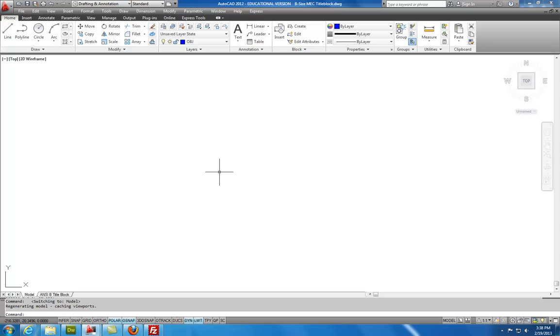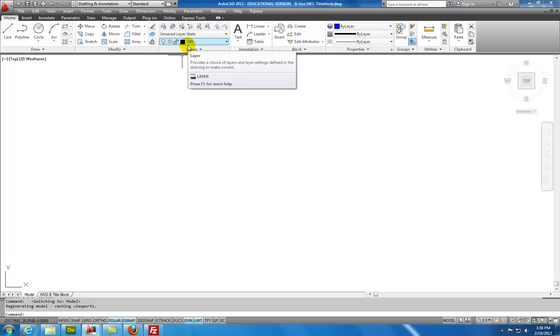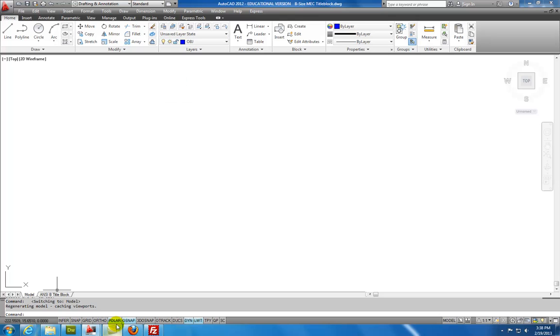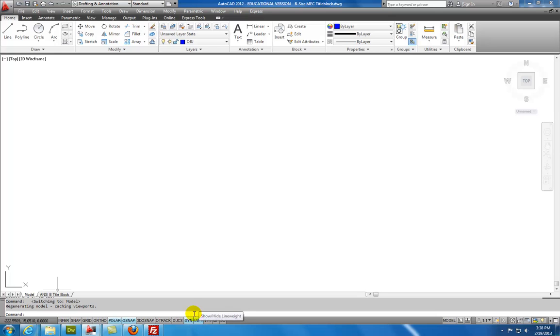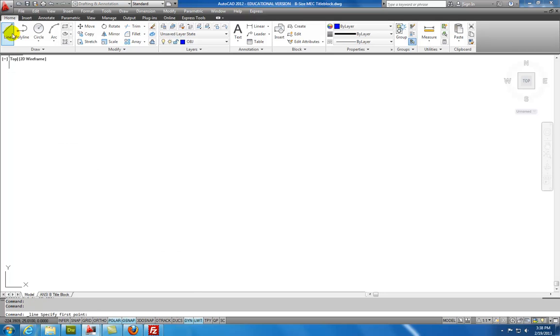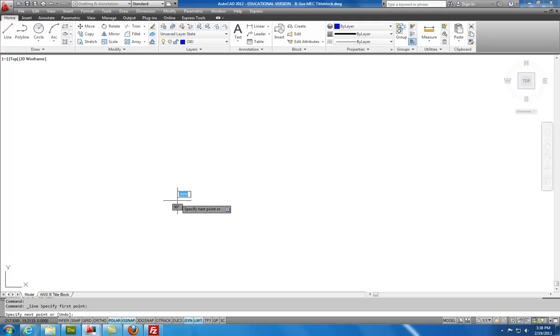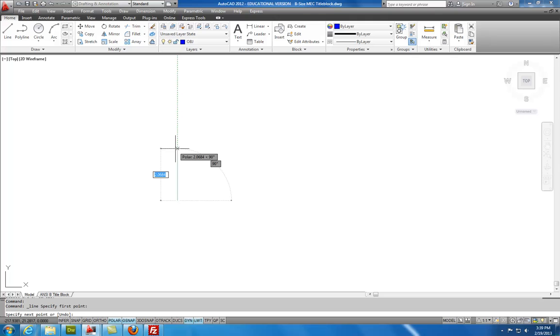We're going to start off by drawing this object. We're on the Home tab on the Object Layer, and my Object Snap is on, my Polar is on, my Dynamic Input is on, and my Line Weight is on. And those are the only settings that we'll need to get this drawing started. I'll select the Line command. I'll select the spot. I'll track North on that, and I will put in the first dimension, which is 3.